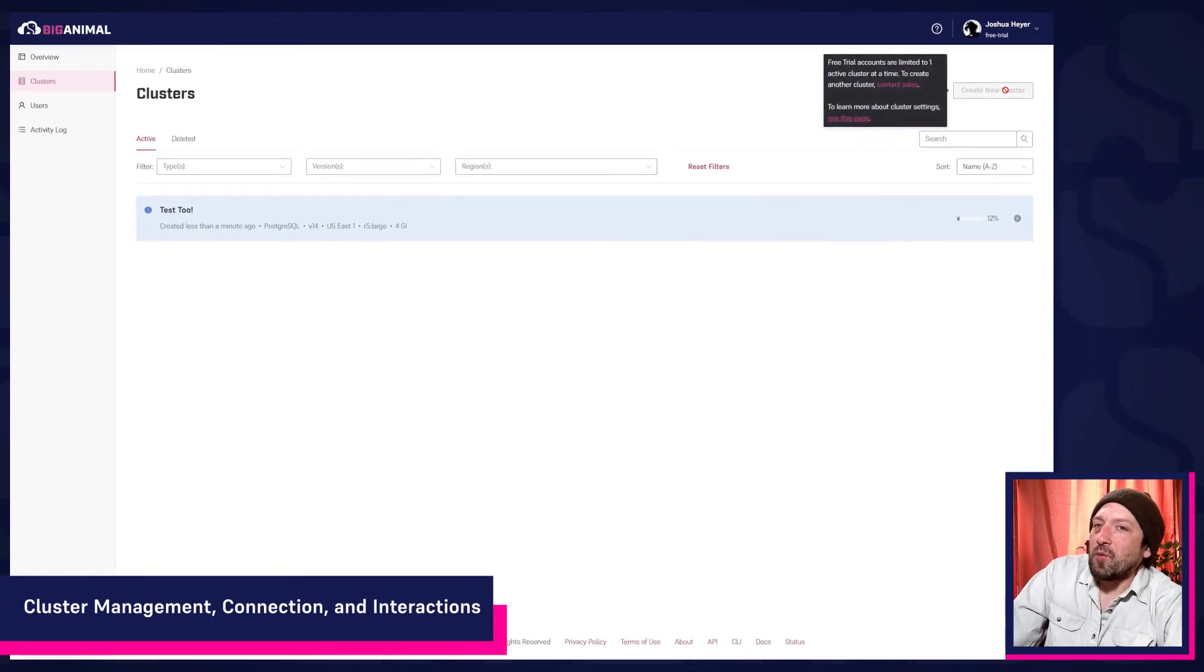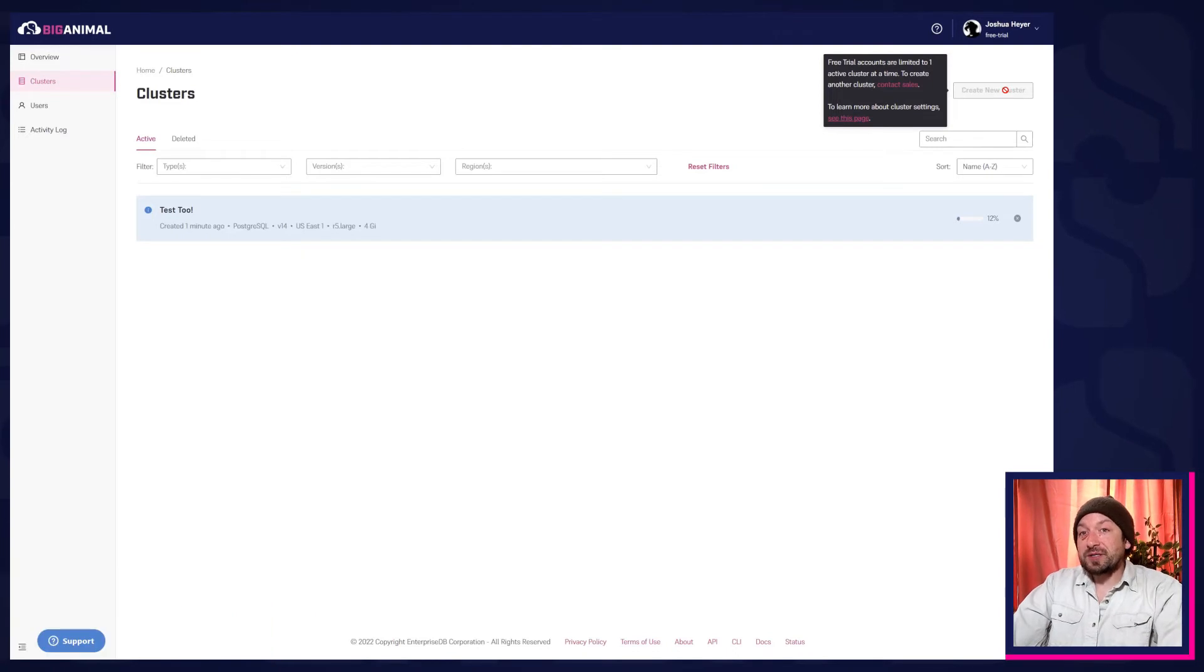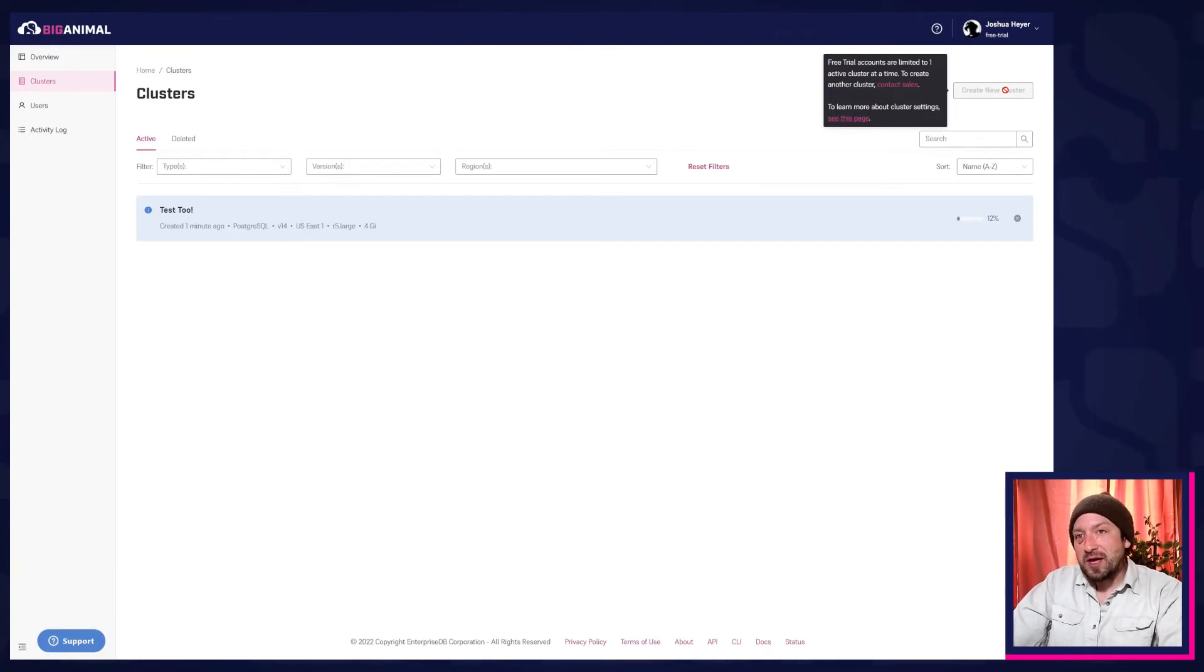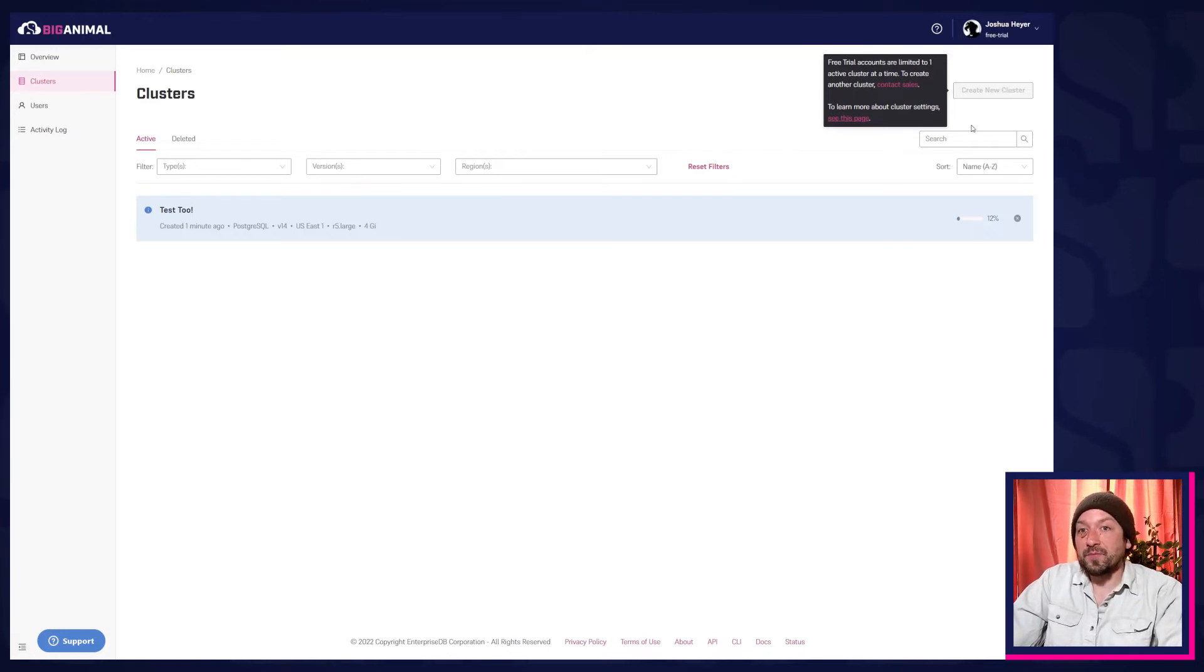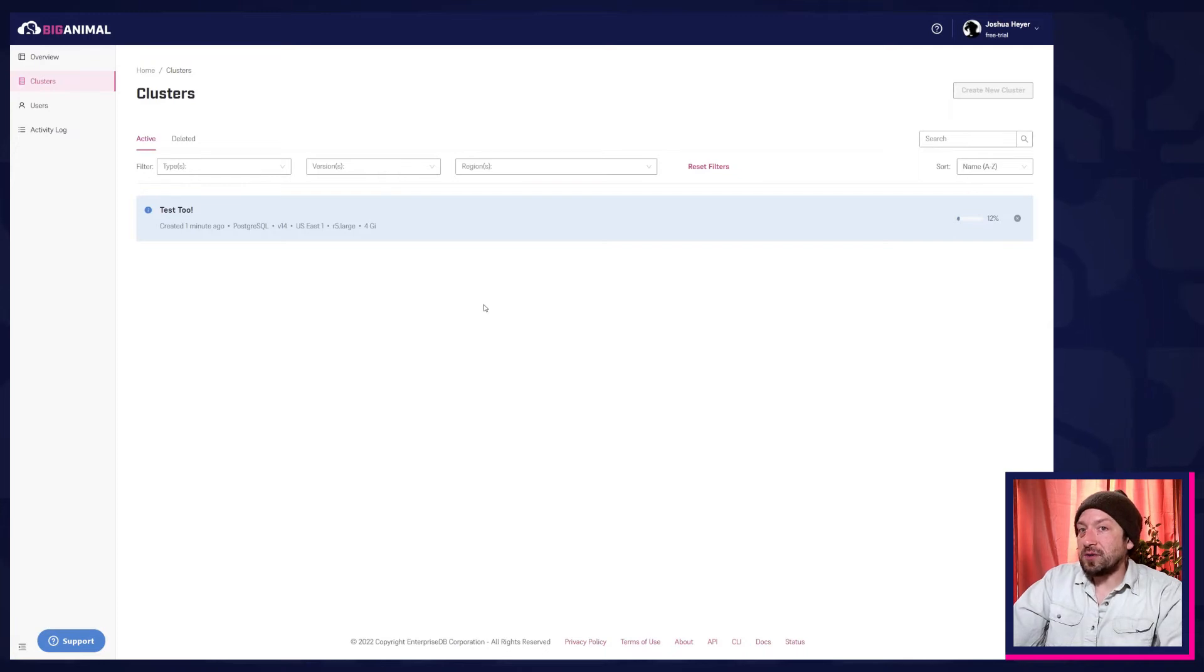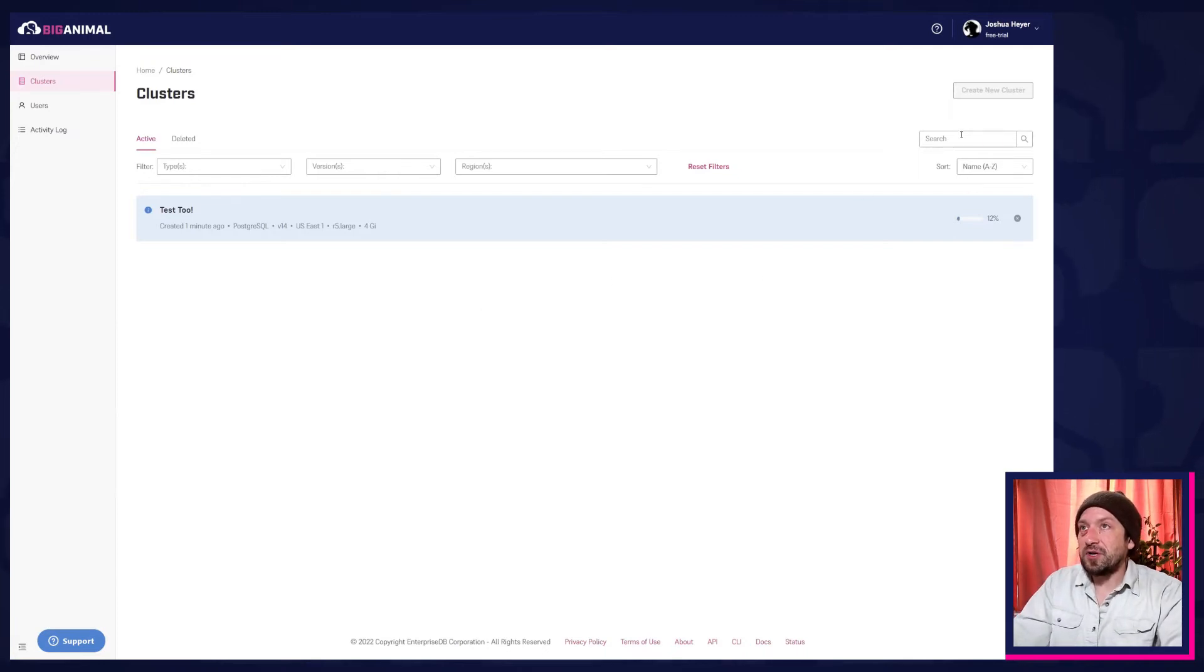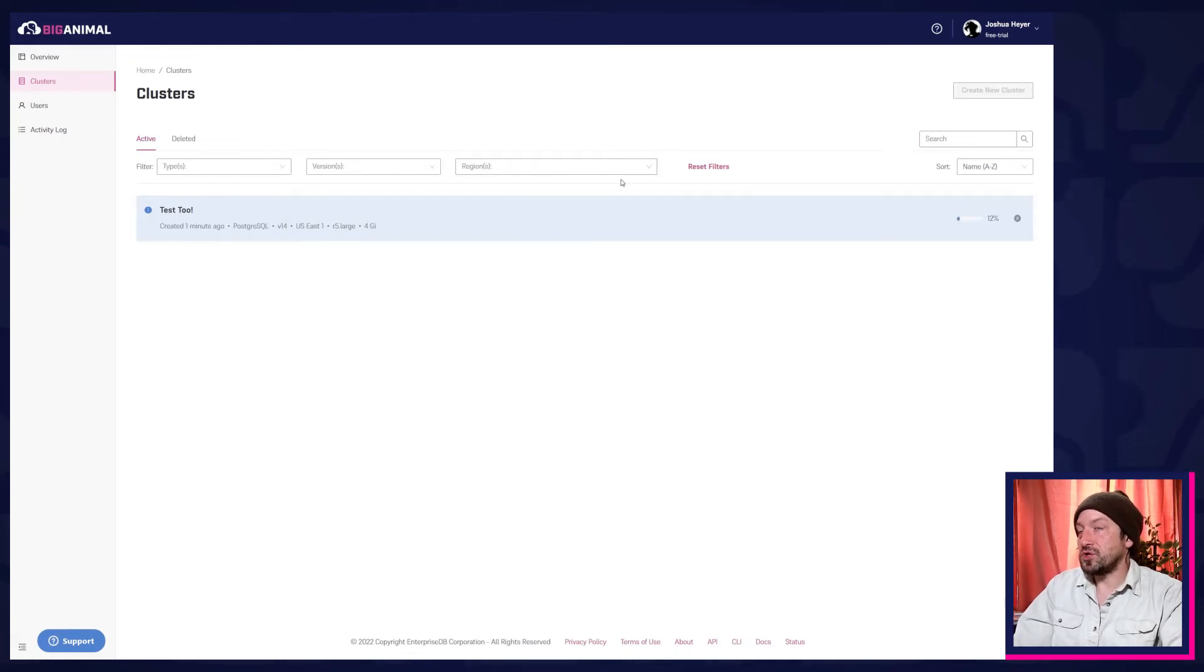You can only have one cluster active at a time during the trial, but for those 14 days, you can start, stop, delete, restore, and create new clusters as much as you like, just so long as there's only one active at a time. Of course, in the full version, you can create as many clusters as you need, and this screen provides the ability to search, sort, and filter them by database type, version, or region.